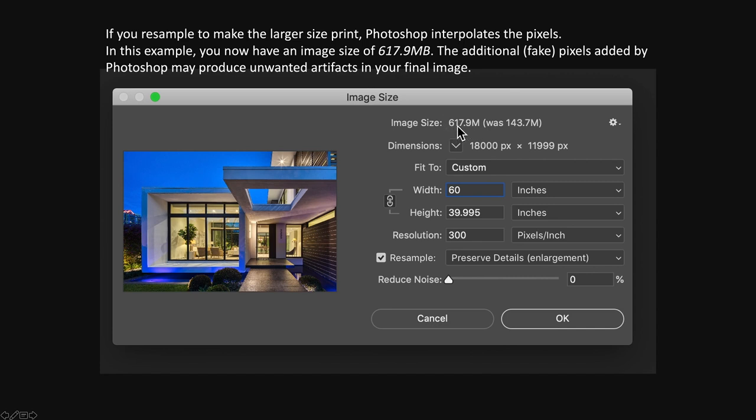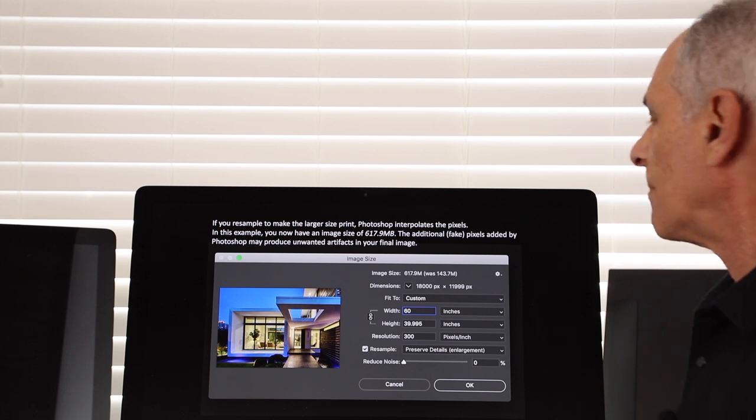Where did all those extra pixels come from? Photoshop interpolates it and basically adds fake pixels. If it's not a really big enlargement, you might not notice that. But if you are making really big enlargements — say, for a museum exhibition — you're going to start to see the artifacts that Photoshop has put into your image. If you do it the other way and don't resample, just change the size and let the resolution go where it goes, you are not going to see any artifacts.